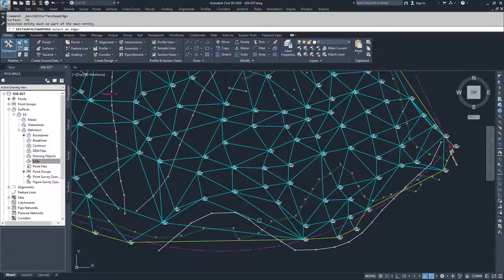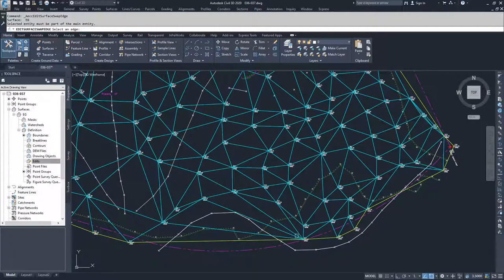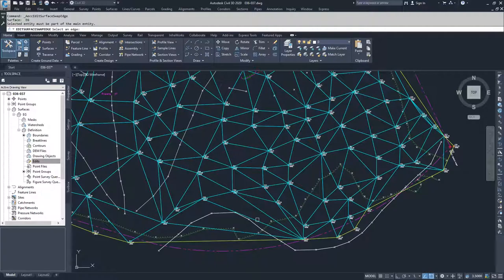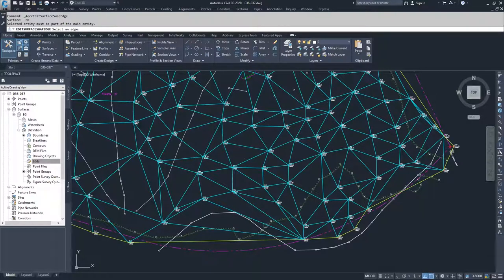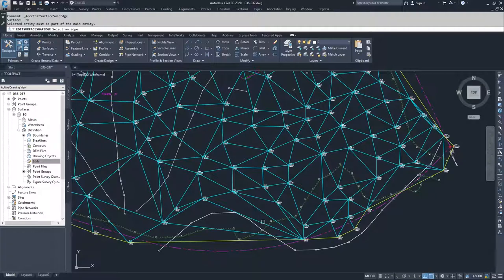So what Swap Edge does is it says I have a line here that's going from this point here to this point here, and it may not necessarily be the correct line that I have, and I want to maybe draw it in a different way. And so it finds the next available point to create that edge from.